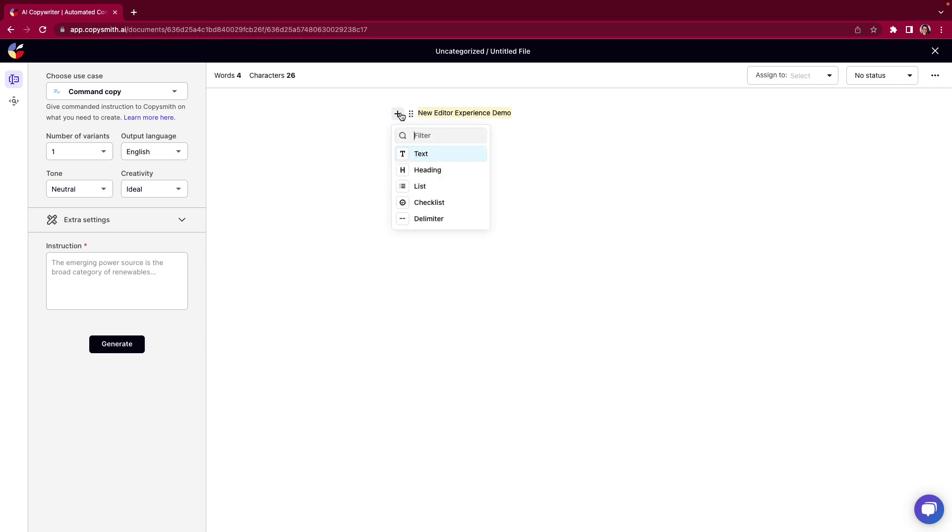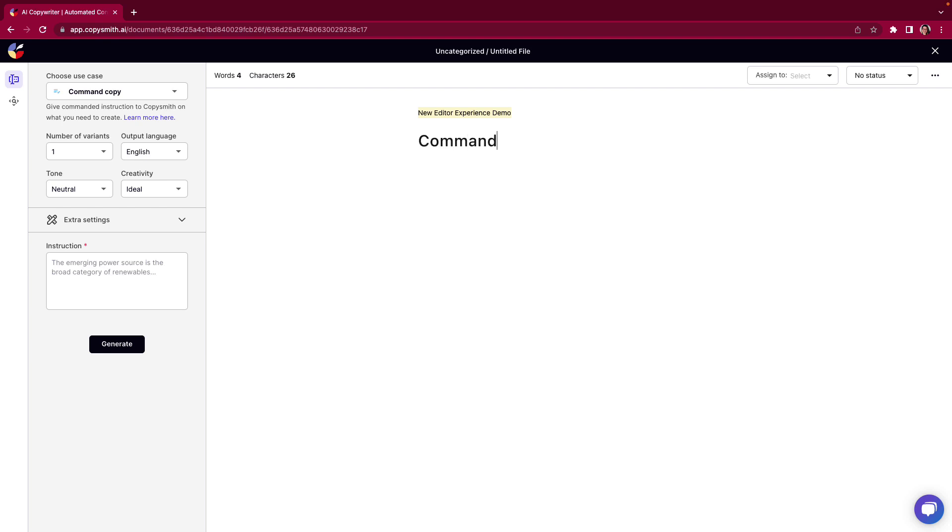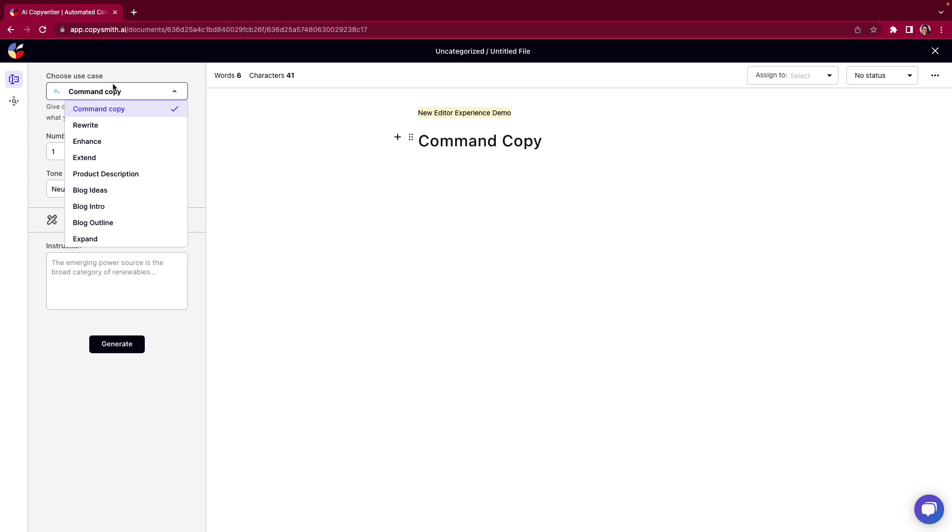If you need to add anything such as a text, a heading, a list, checklist, or a delimiter you have that option here as well. Now let's pull over and look at the left-hand side which is going to be our use cases. So whenever you are not freestyle writing you still have the power of AI and the use cases over here on your left.